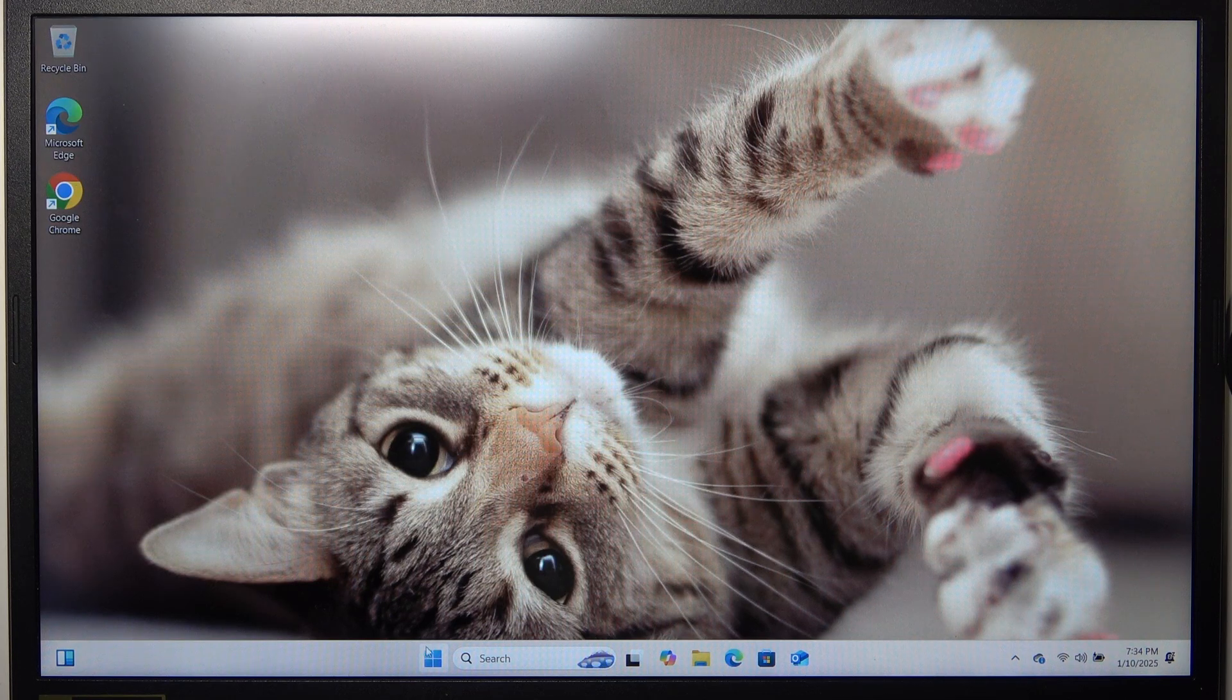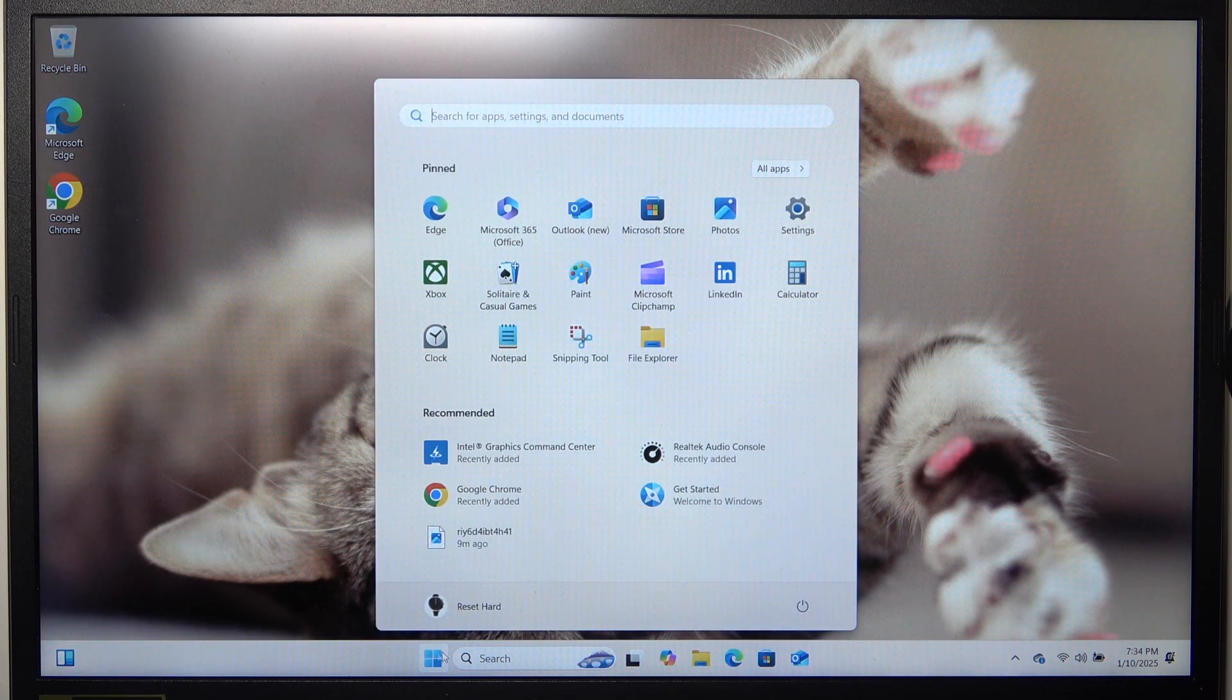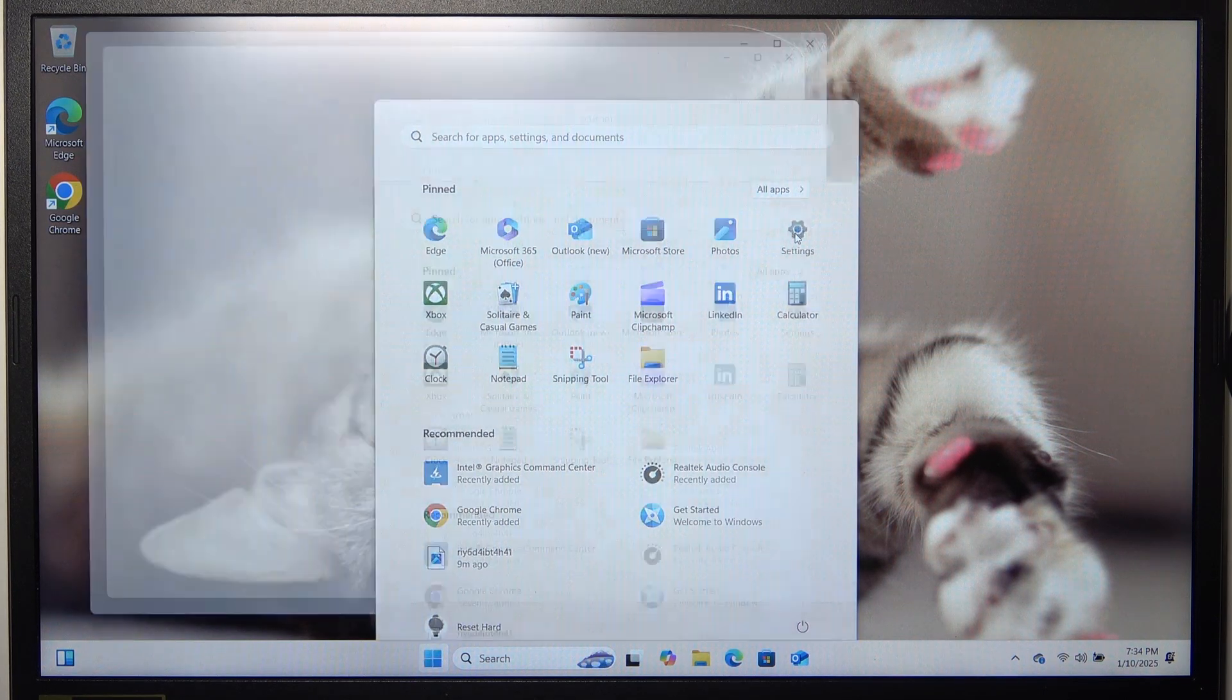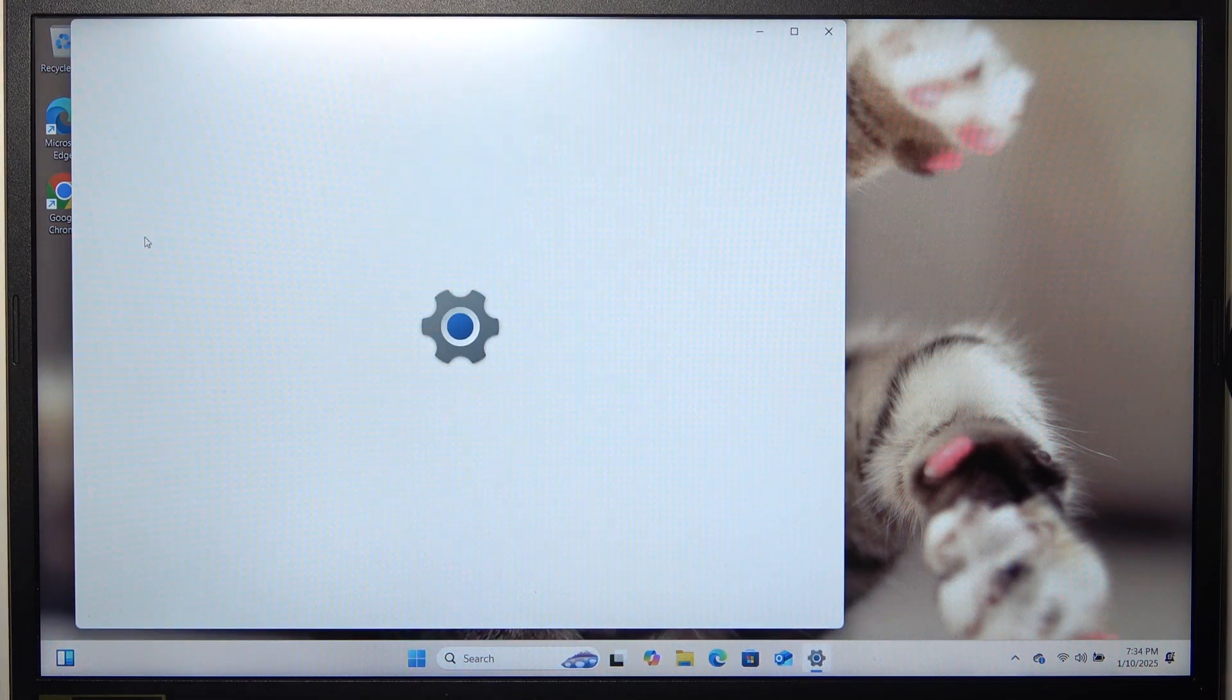To do it, go to settings first. Then go to system.